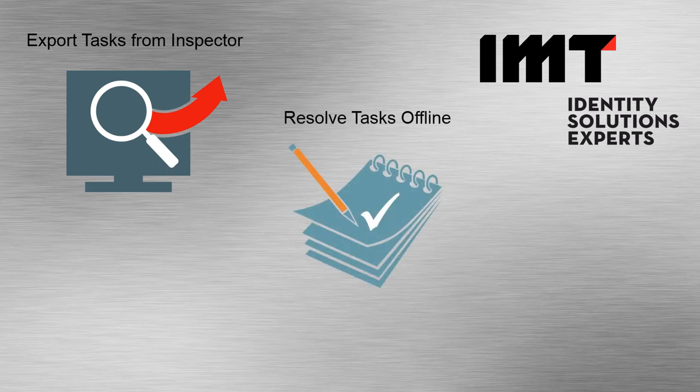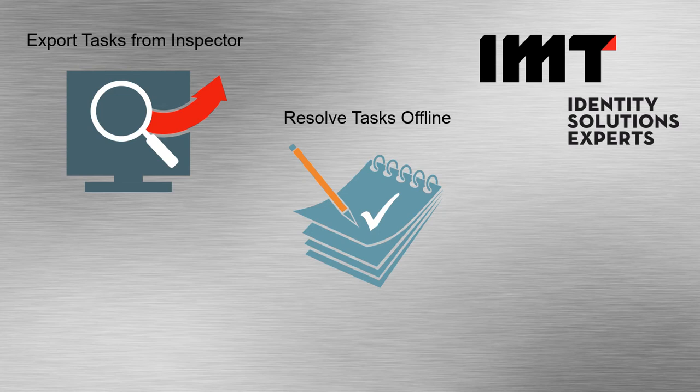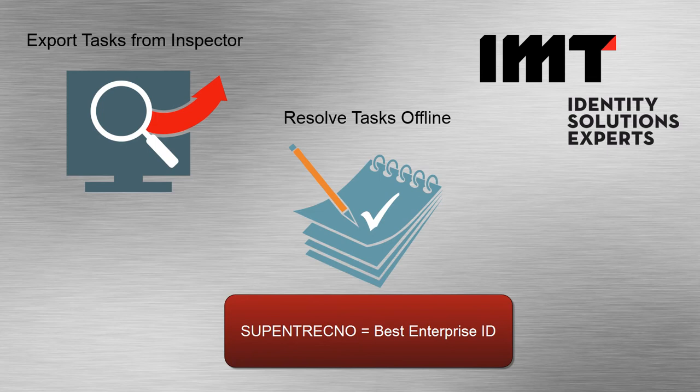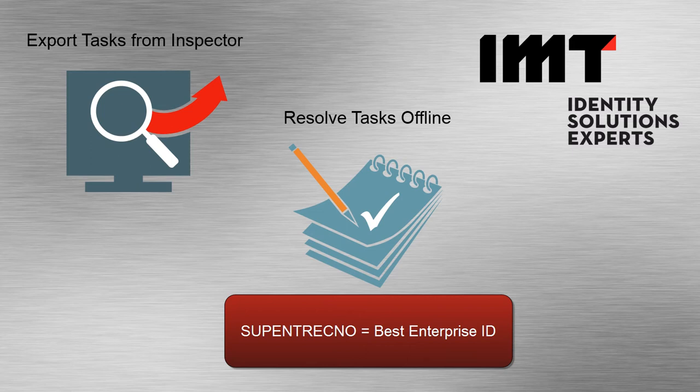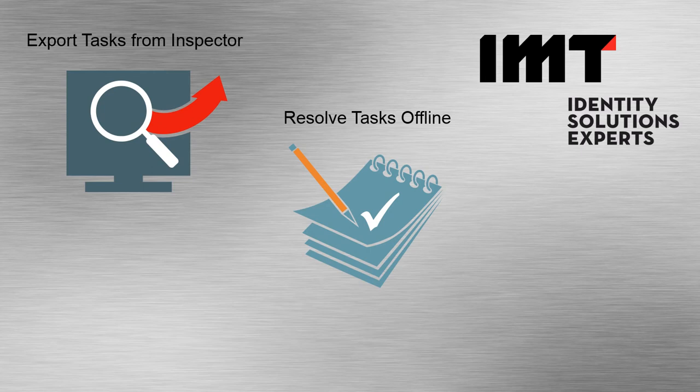Step two is to resolve those tasks offline. The way that we do this is by connecting either to a text editor or Microsoft Excel and changing what's called the SUPINT RECNO, or the Superlative Entity Record Number. What the SUPINT RECNO really is, is the best Enterprise ID. Sometimes the best Enterprise ID is the one you already have. Other times the best Enterprise ID would be to adopt the Enterprise ID of another record, therefore linking them.